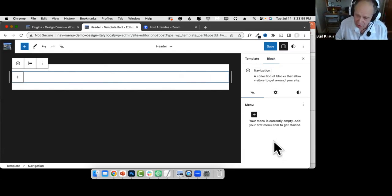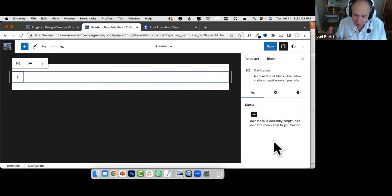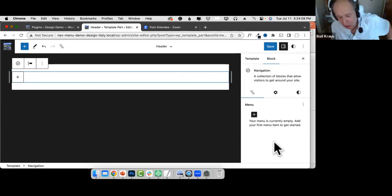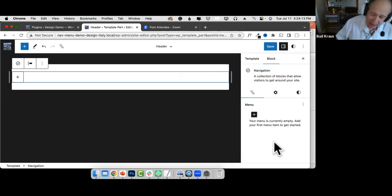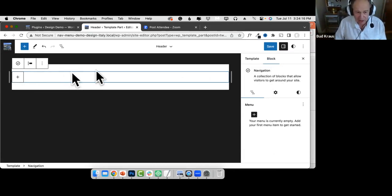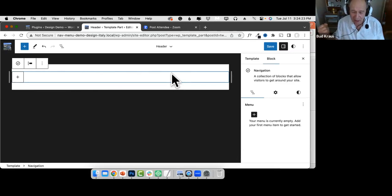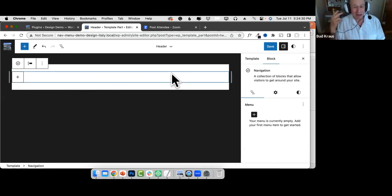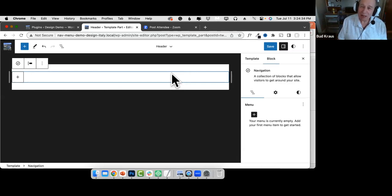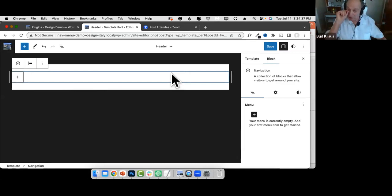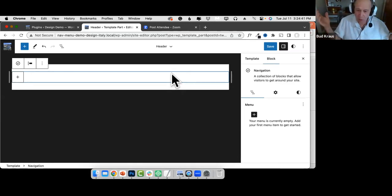The navigation block is a lot like the group block — it just holds other blocks, those blocks being links, a search tool, a site logo, or something like that. You can get started with your links a couple of ways. One of the things that confuses people is that there's sometimes not one way to do something, not two ways, but three ways. No wonder people get confused using this.